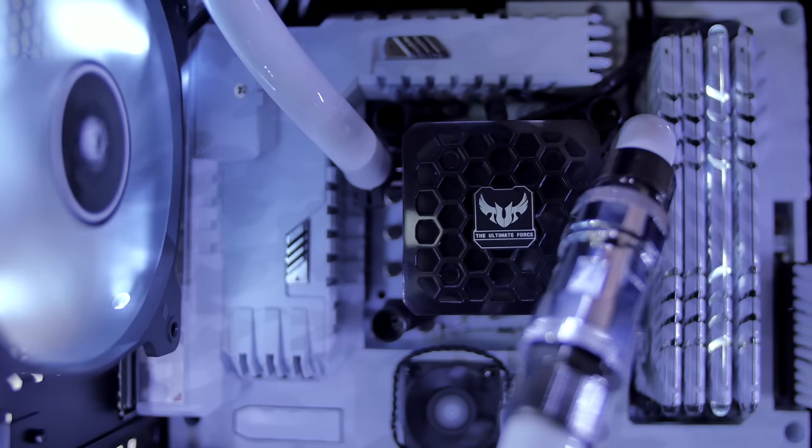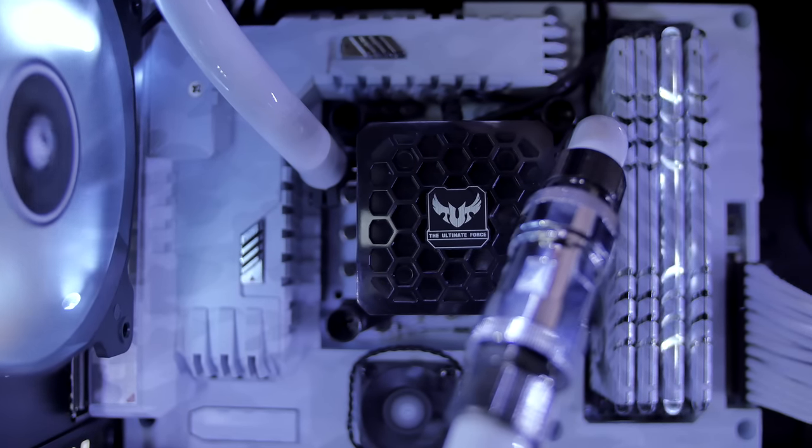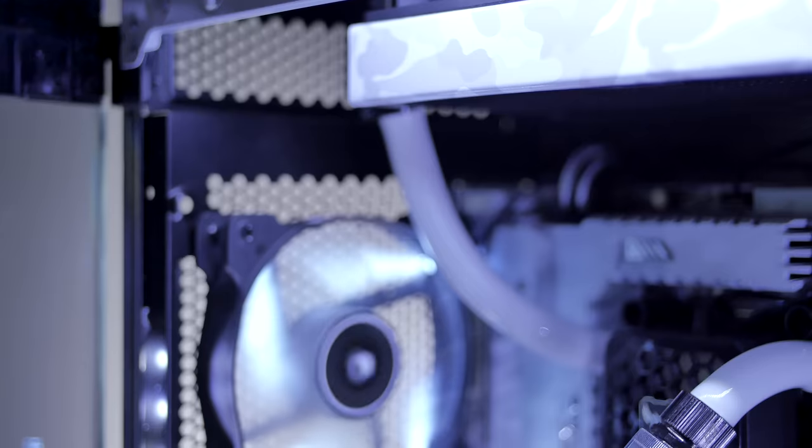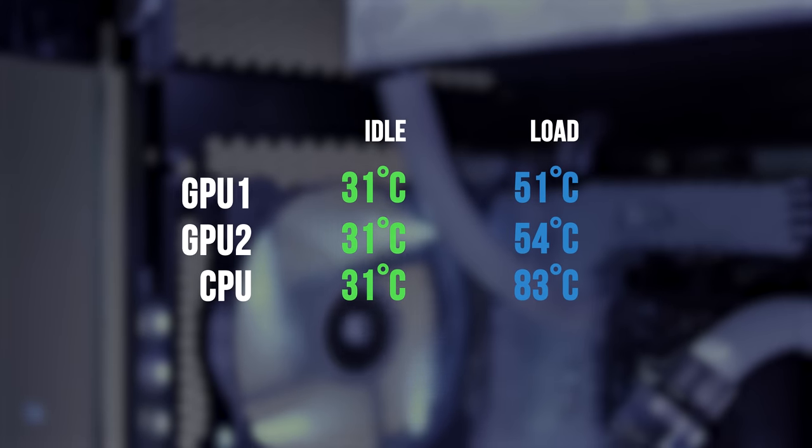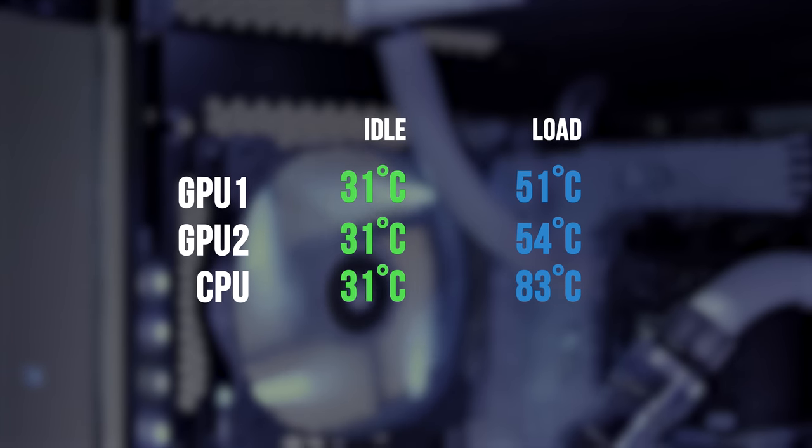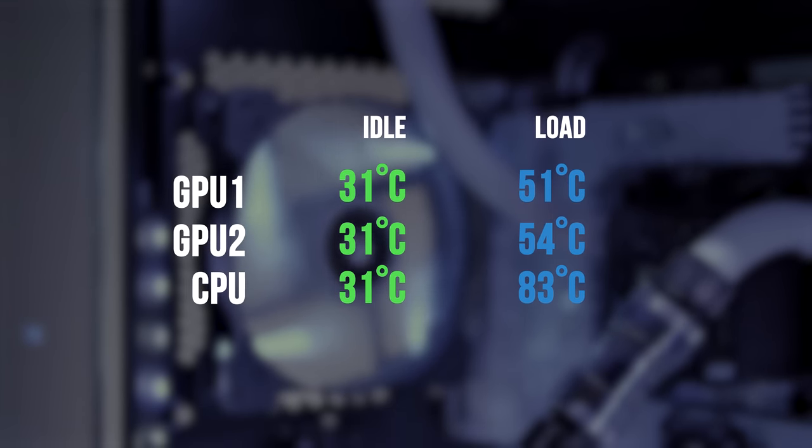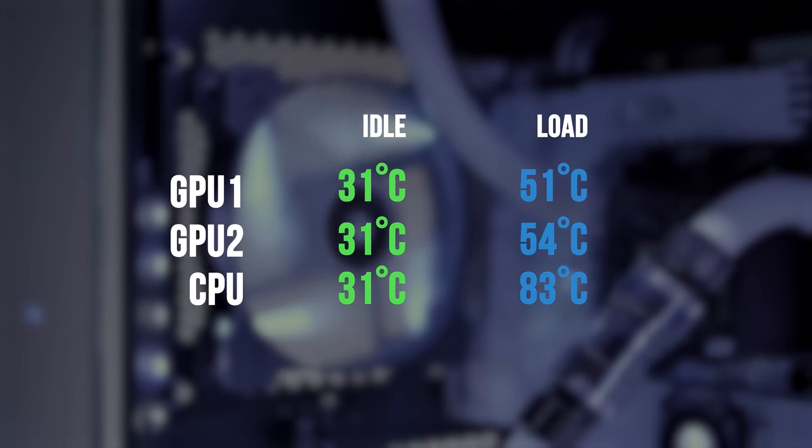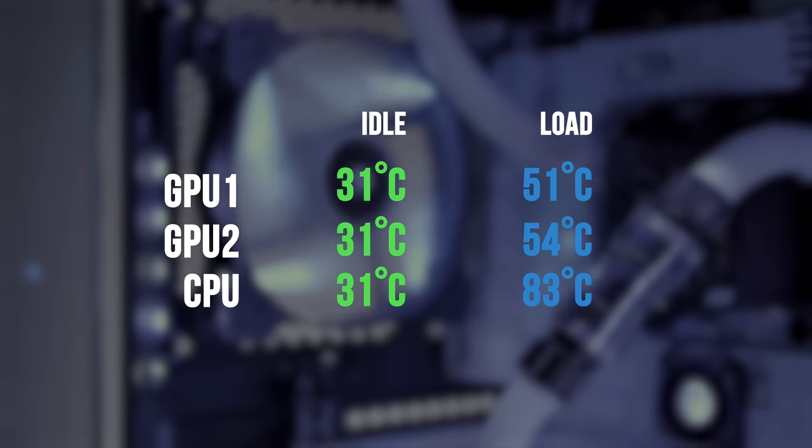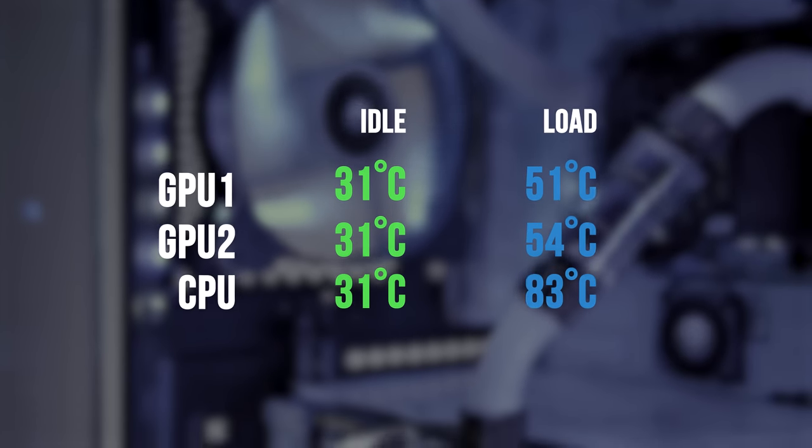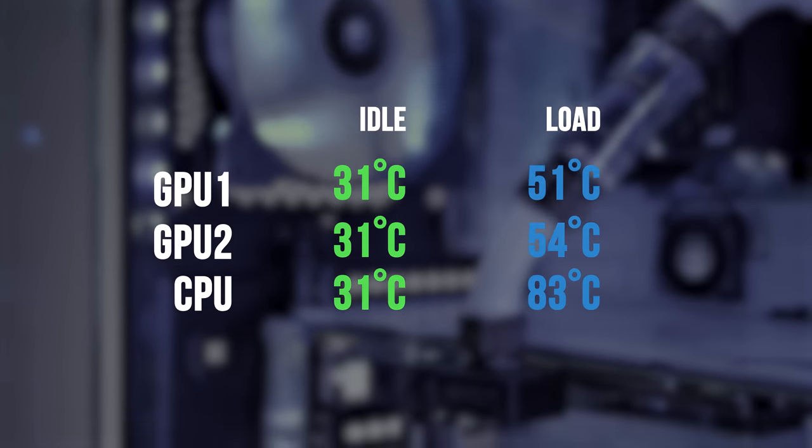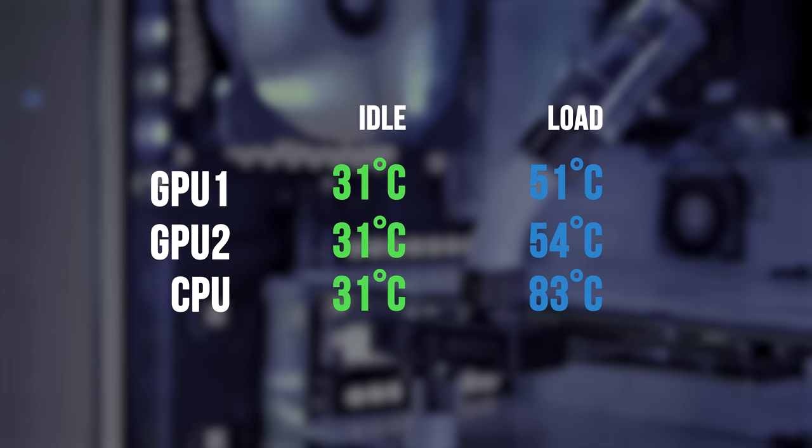And lastly, the dual radiator configuration handles two GPUs and an overclocked CPU like a boss. Idle temperatures are cool in the low 30s, and under load both GPUs remained in the low 50s while the CPU hiked up to maximum 83°C, and that is right in line with an overclock but totally fine for 24/7 operation.